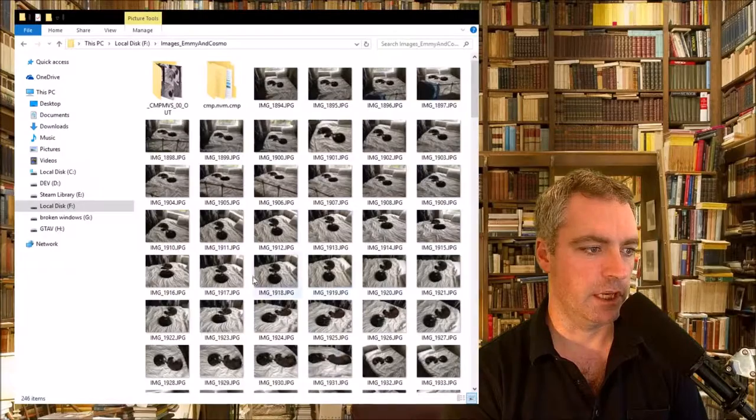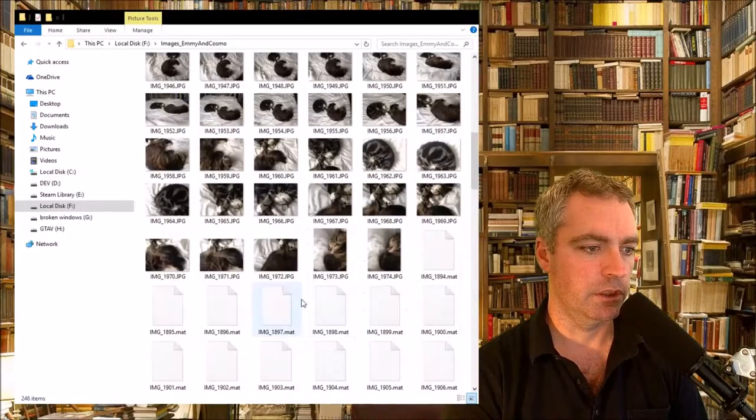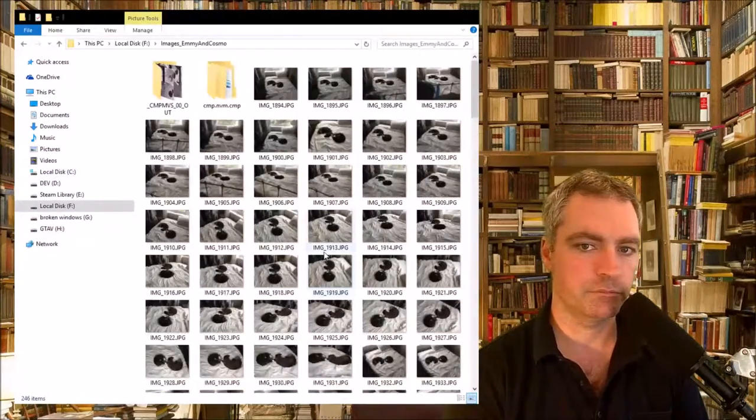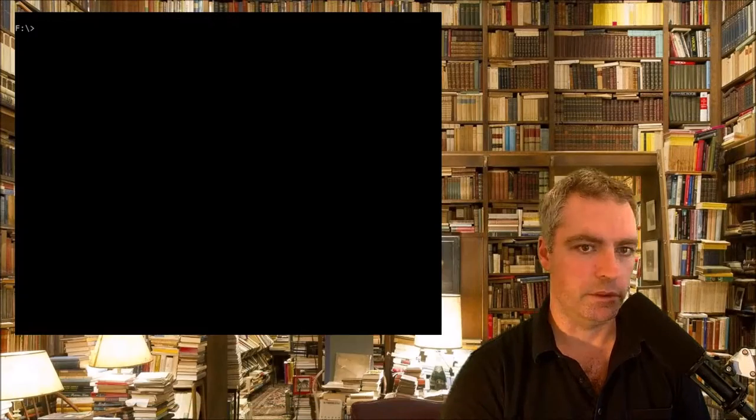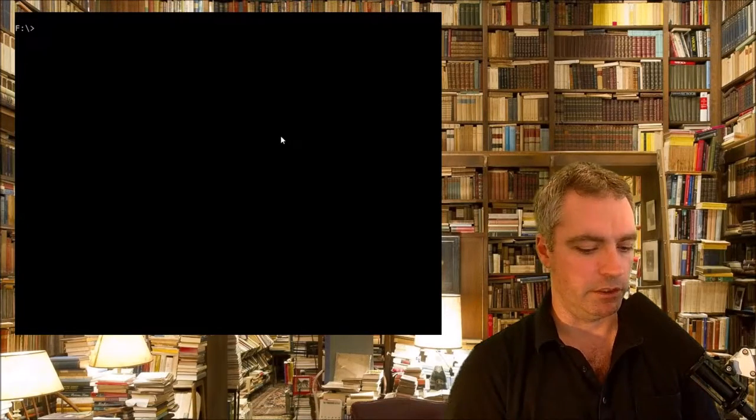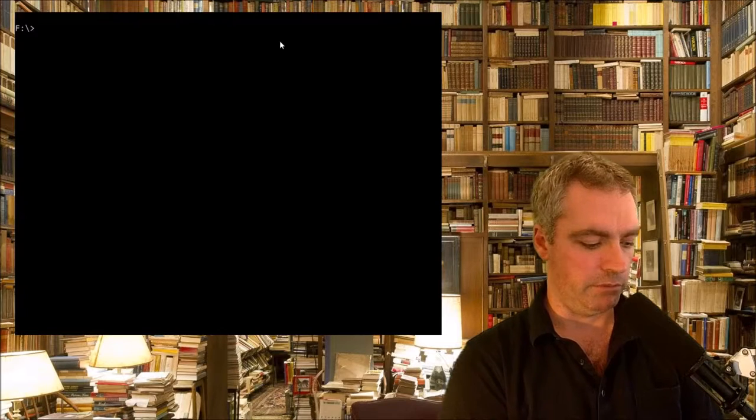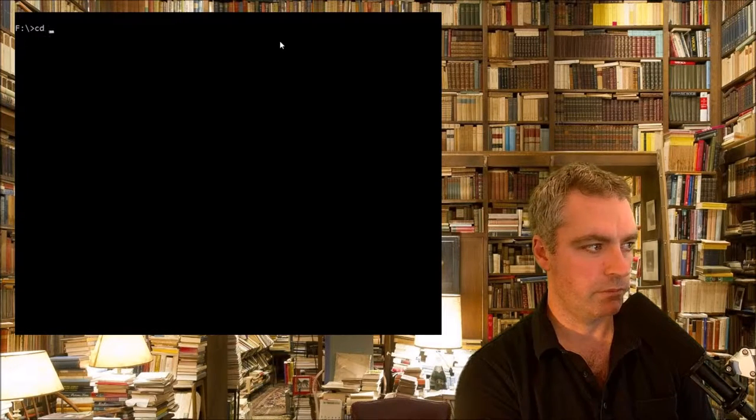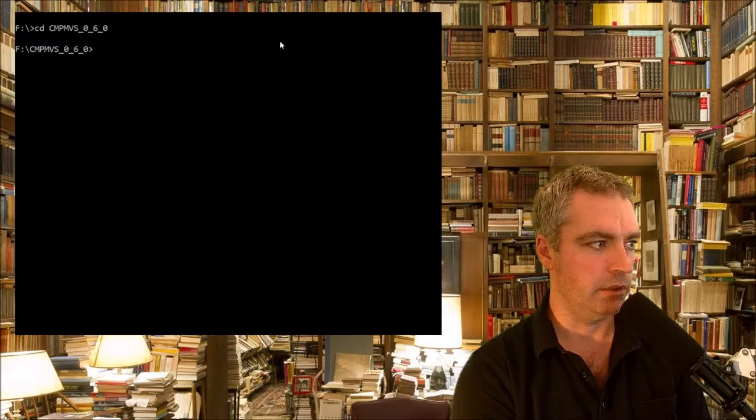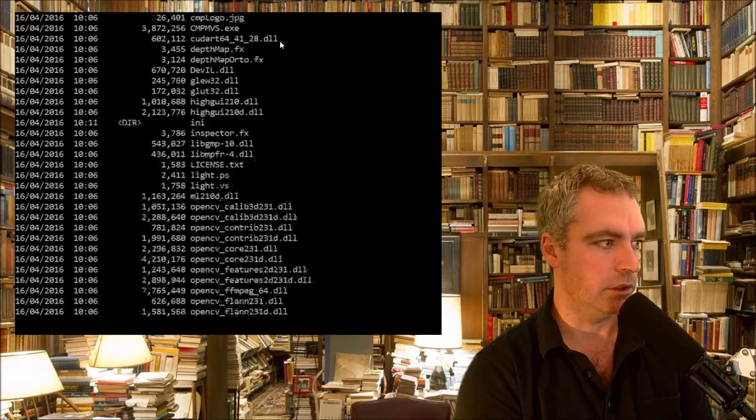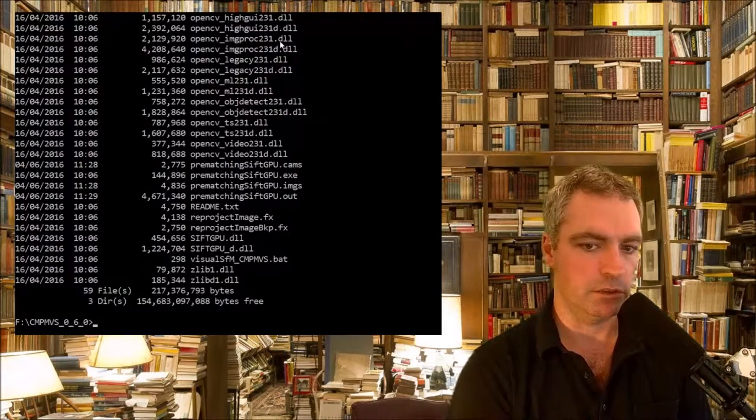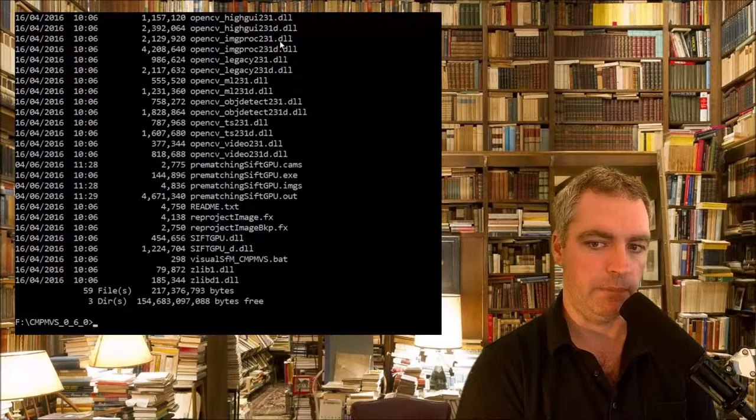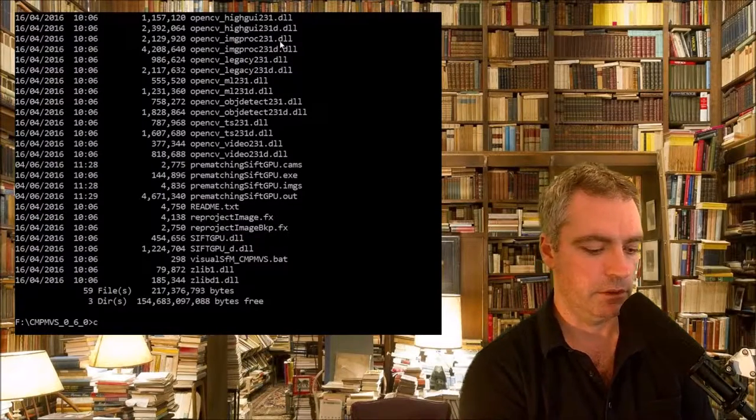Using my iPhone, then I went into the command line and navigated to my CMPMVS program. That's it there. Inside there, there's a program called Visual SFM underscore CMPMVS, so I typed that in.